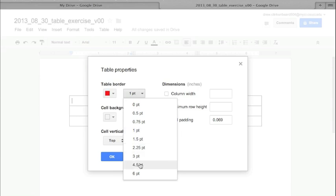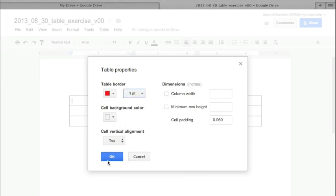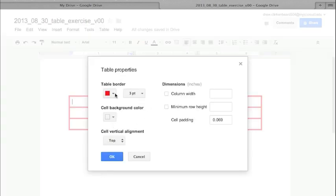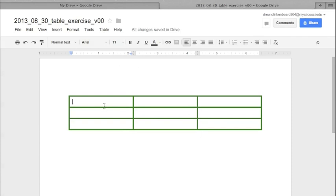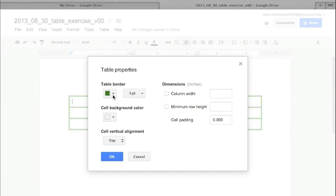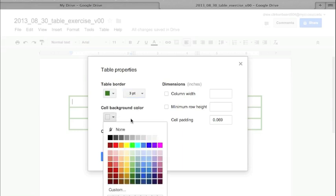The border size is measured in points — it's a somewhat archaic measurement system. One point is fairly small; three points is quite large and a bit harsh visually. Underneath the border settings, it says Cell Background Color. With nothing selected, changing this will only affect the cell that has the cursor in it.